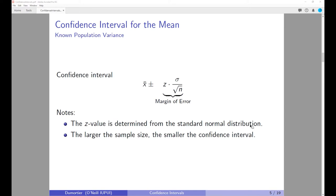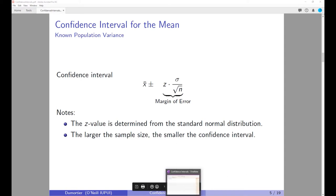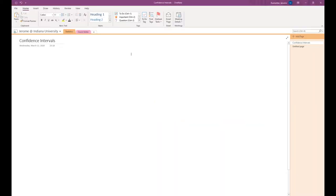To calculate the confidence interval for the mean, we first calculate the average of our sample, then use the population standard deviation divided by the square root of n. To explain the z-value: recall from the last lecture the central limit theorem, which states that if you randomly take multiple samples from a population, the average of the sample means will follow the normal distribution.